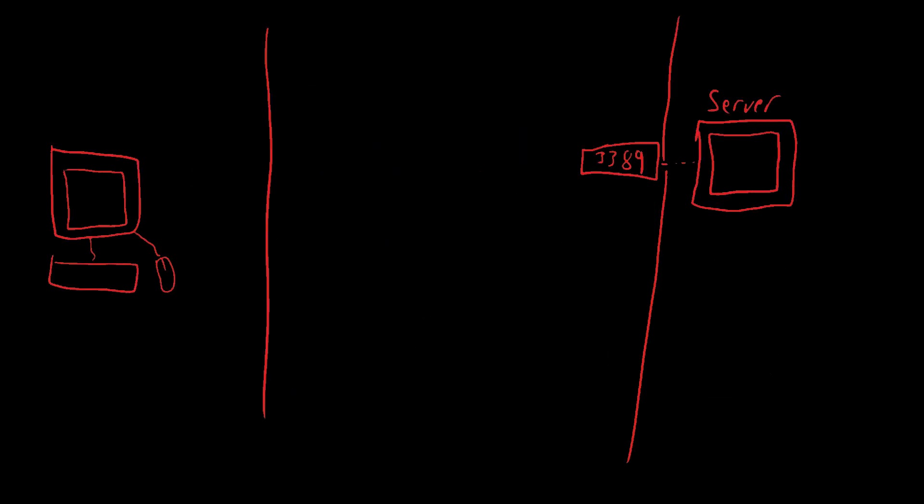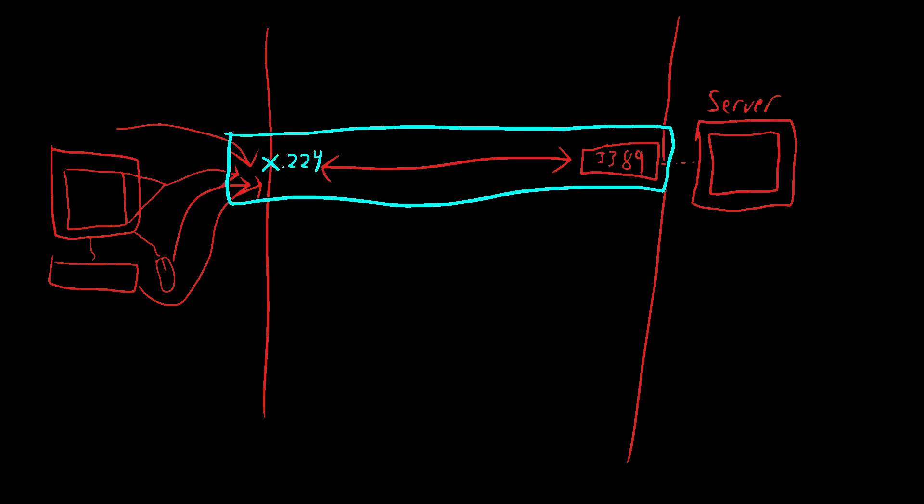Now that our conversation started, we need to implement a really important piece of technology to RDP. Right now, we're having one conversation. But RDP needs to have a conversation for your keyboard, your mouse, graphics, and more. So how do we accomplish that? We accomplish it by wrapping everything in a protocol called X.224, which allows us to split these up into multiple virtual conversations. It's like communication inception.